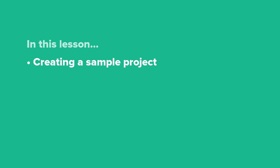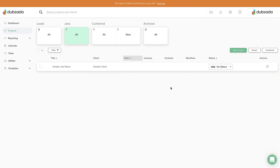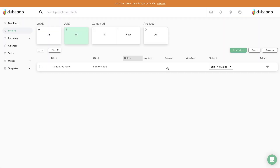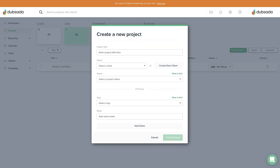In this lesson, we'll show you how to set up a sample project for testing purposes. When you sign up for a Dubsado account, a sample project is already included. If you accidentally deleted that sample project or you want to create another, head to the projects page and click New Project. Give your project a clear title so it's easily identified and select yourself as the fake client.